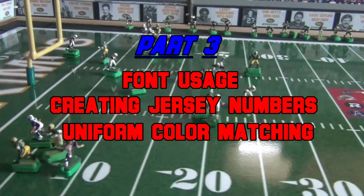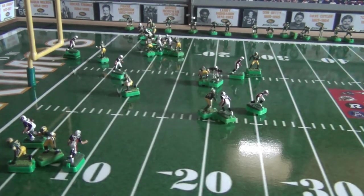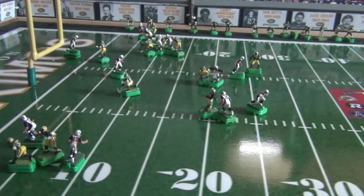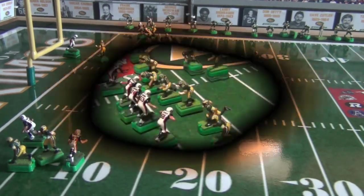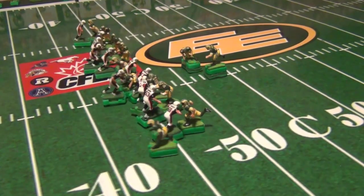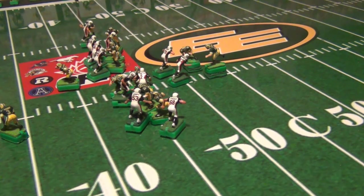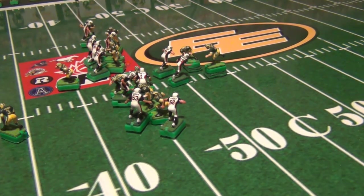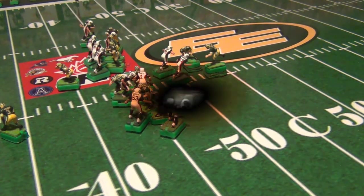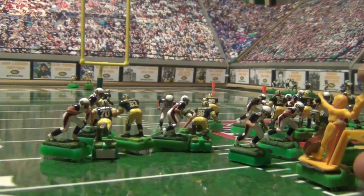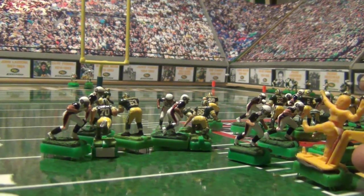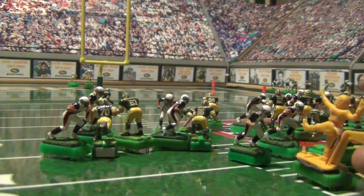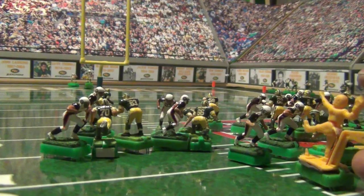So in part three we'll continue with utilizing the fonts as we create jersey numbers and names on the back of the jersey. Now we'll get into uniform color matching and then we'll cover the other topics as I close in on concluding the do it yourself decal making tutorial for your football teams. Thanks for watching as my kicker hits the crossbar. That bum's getting cut the next day.